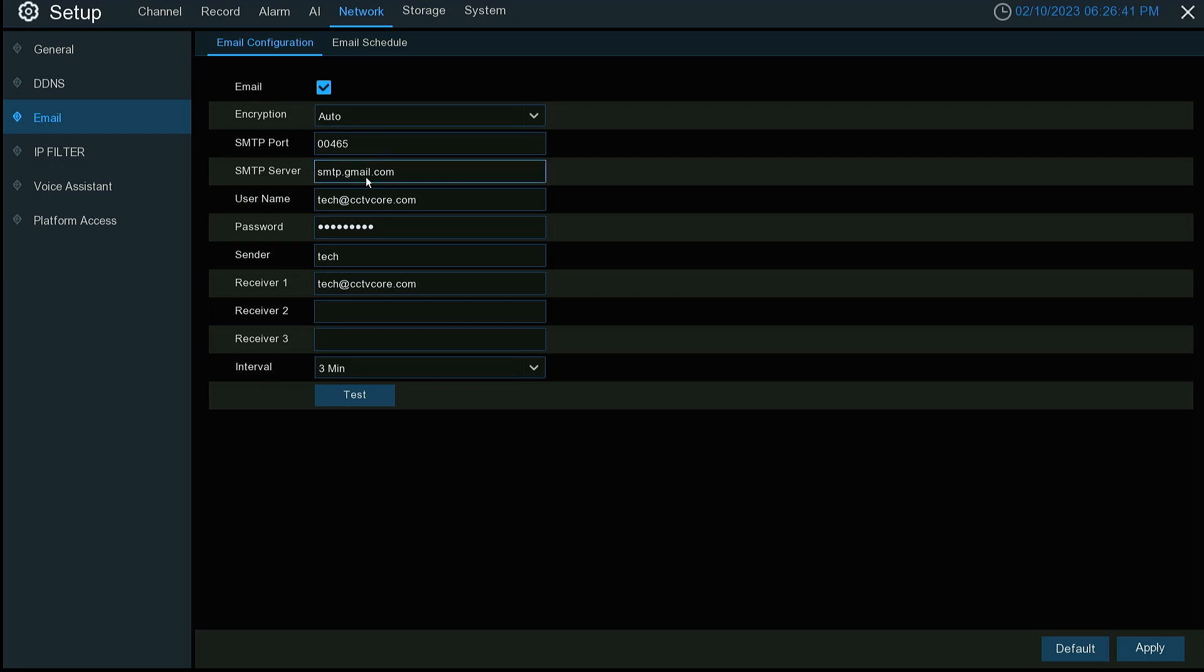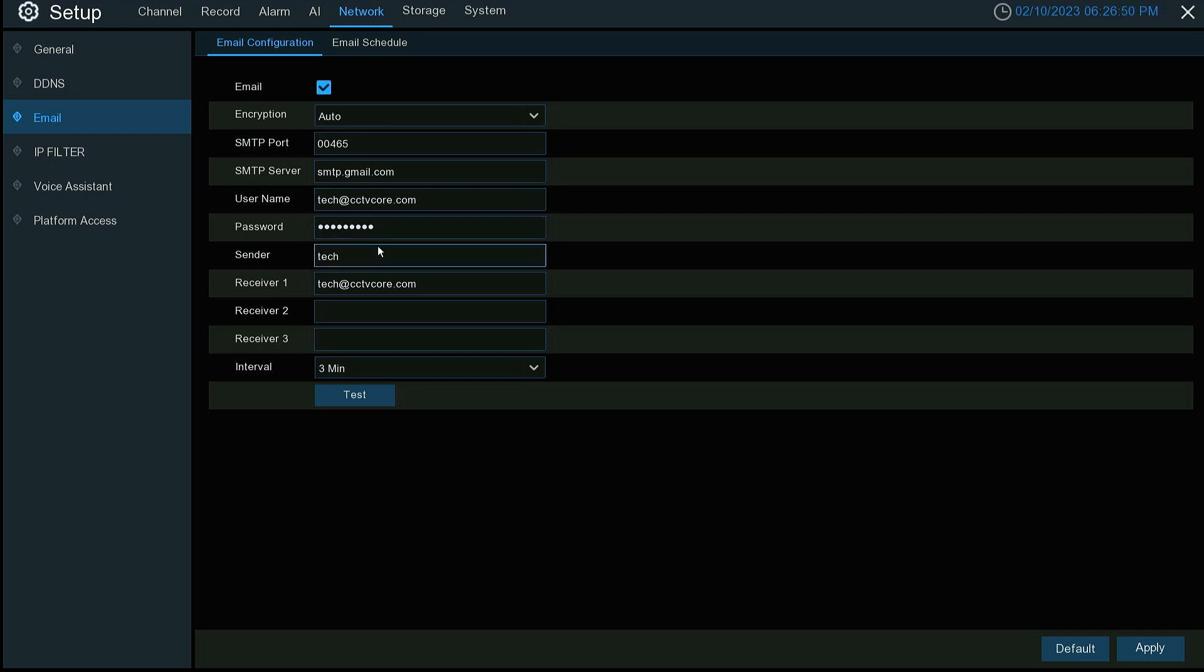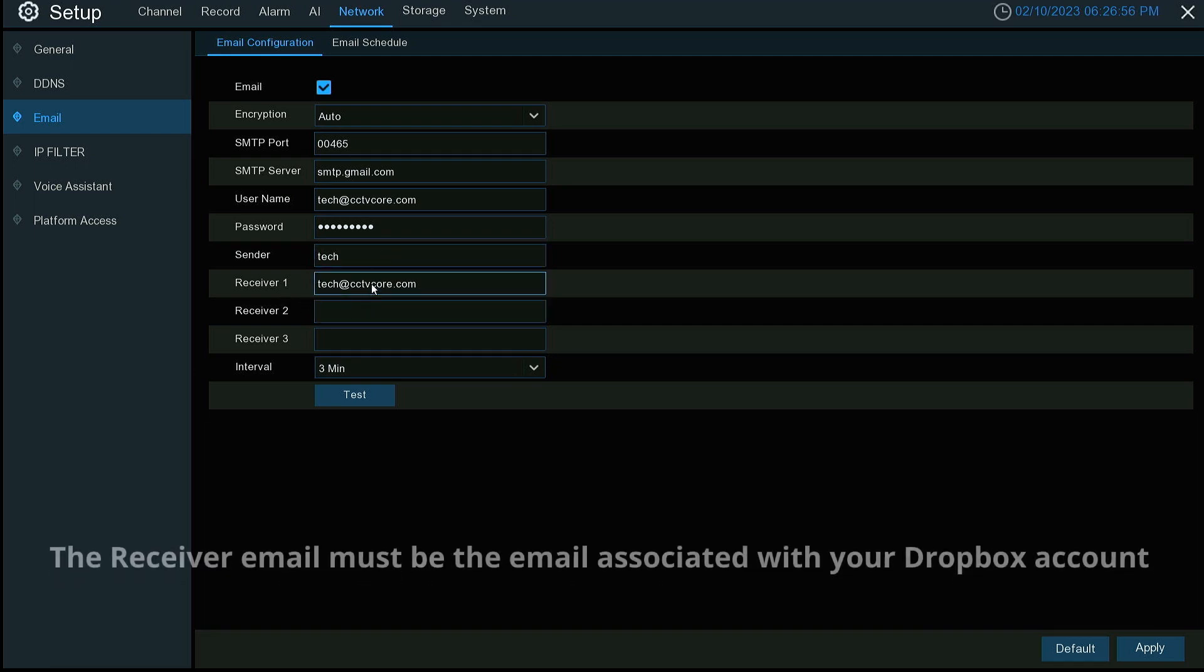smtp.gmail.com for the SMTP server. The username is the email address. Password is the password for that email address. Sender is the name for the sending email and then your receiving email.